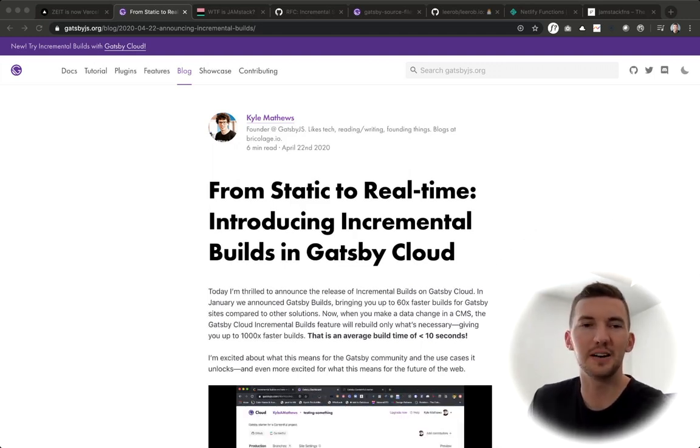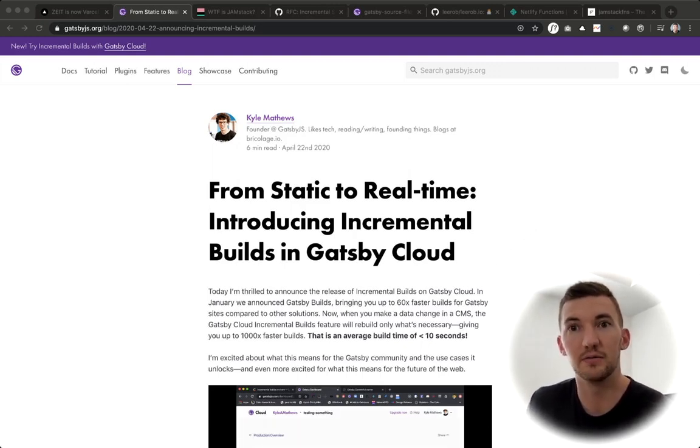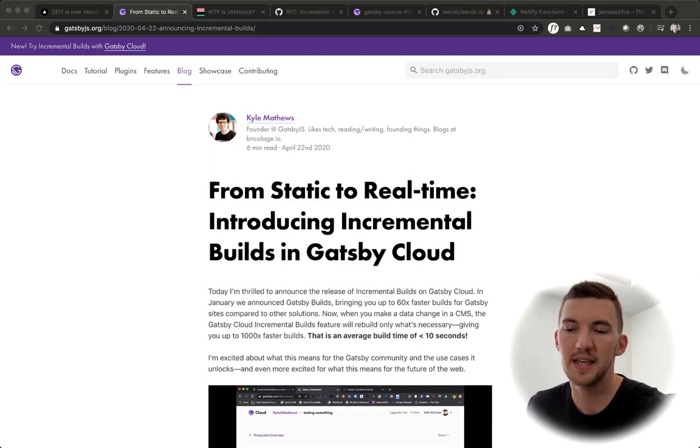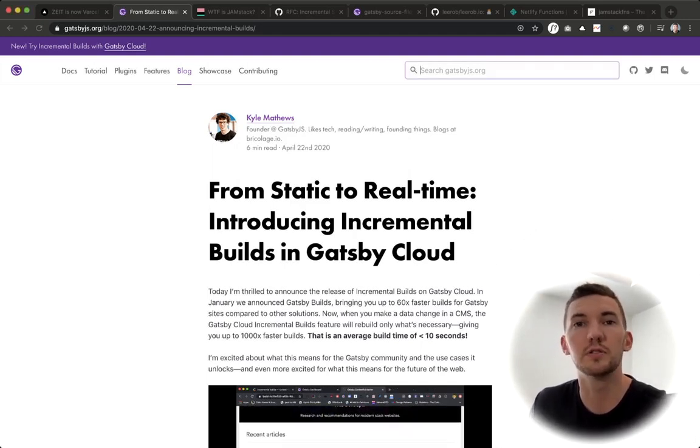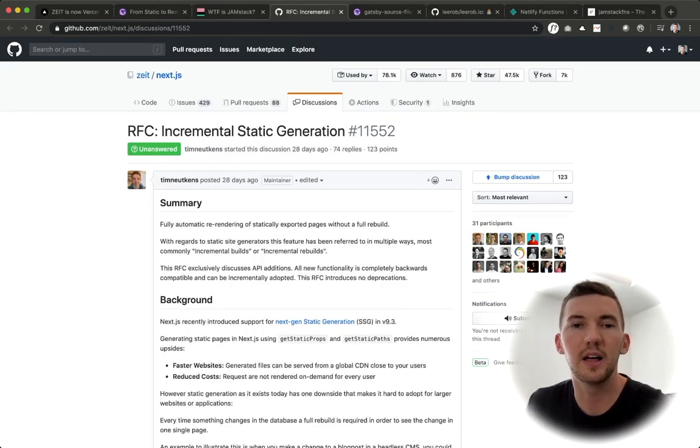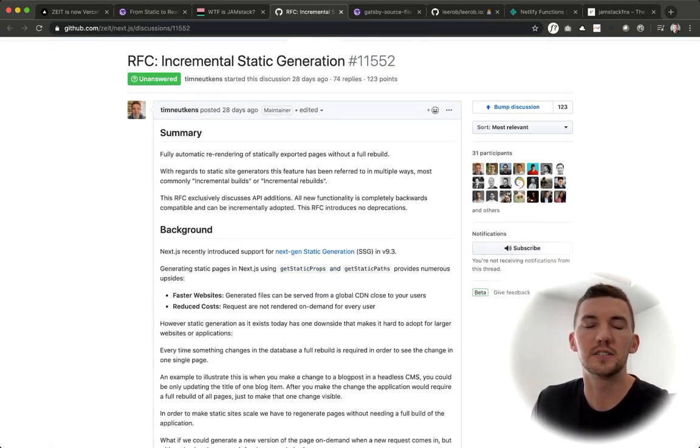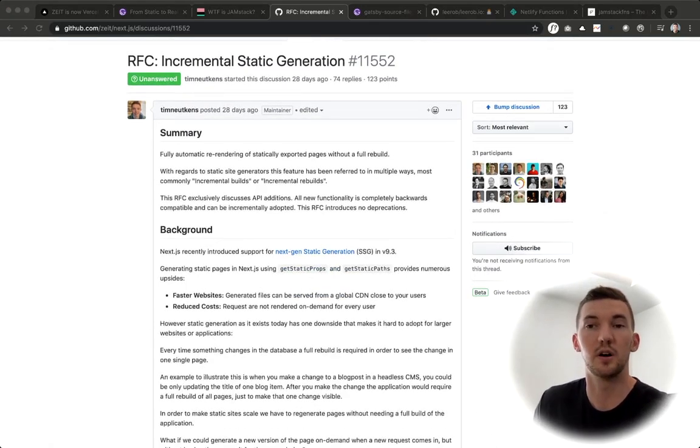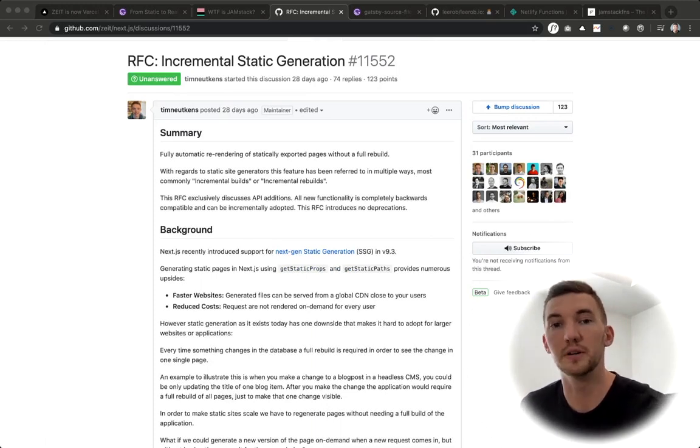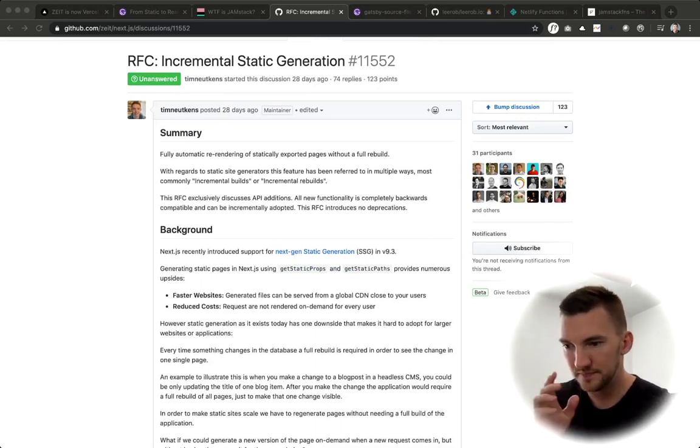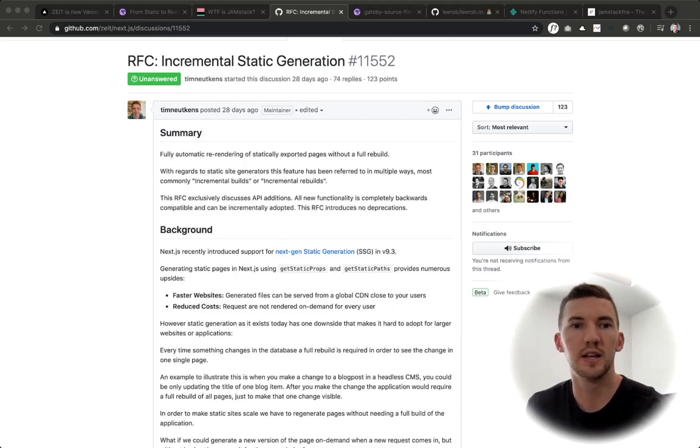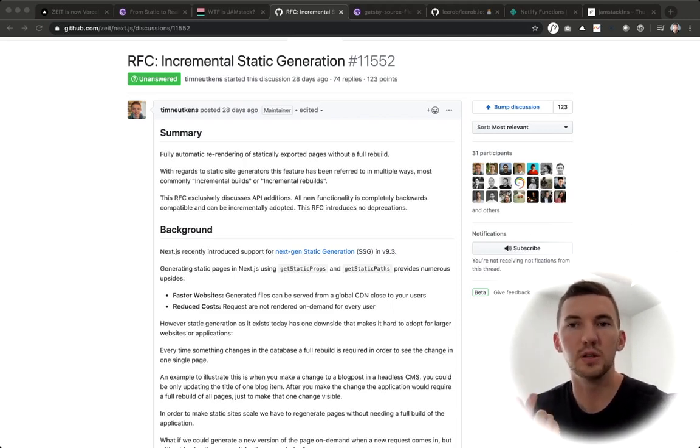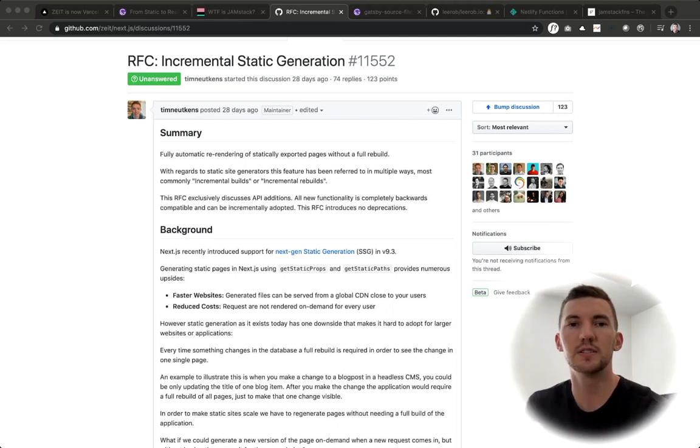So Netlify is another provider that has the setup that allows you to do incremental builds. We see a lot of parallels with the route that Next.js and Vercel is taking. So Next has an incremental static generation proposal that in a lot of ways answers a lot of the same questions that Gatsby is trying to solve with their incremental builds in Gatsby cloud. Just like Gatsby, Next.js is open source, which is trying to unlock using Jamstack for those larger applications.